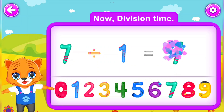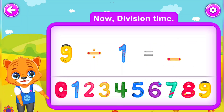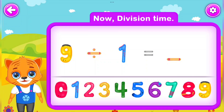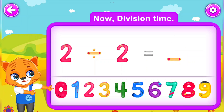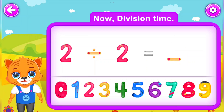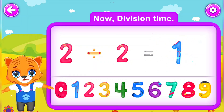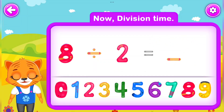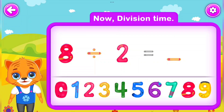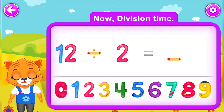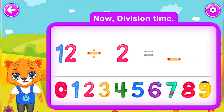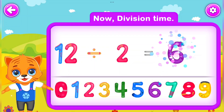7 Divided by 7. You did a great job! 9 Divided by 1 Is equal to 9. Wow! 2 Divided by 2 Is equal to 1. Well done! 8 Divided by 2 Is equal to 4. Perfect! 12 Divided by 2 Is equal to 6. Awesome!